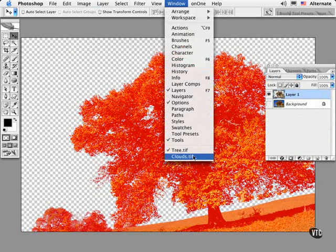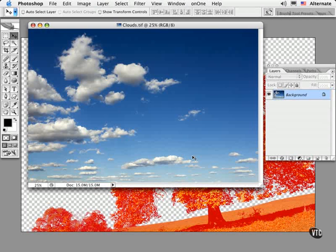Now I'll drag this other image with the bountiful clouds over and sandwich it between the two layers.